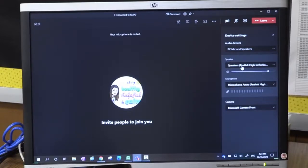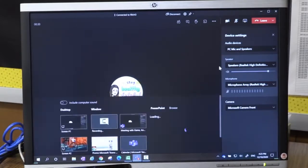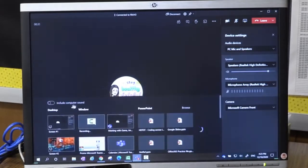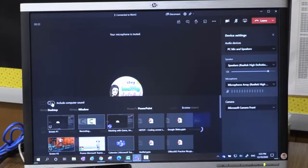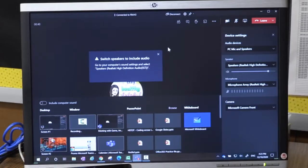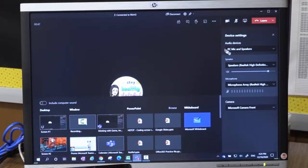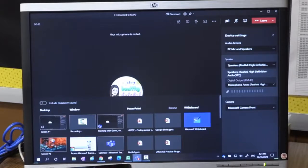And here I see that my speaker has the Surface Pro speaker selected. So if I were to go and share content, including computer sound, I'm going to get this message saying, Hey, you need to change your computer sound settings to speakers. However, that's not what I want to do. I need to change my speaker settings in my Teams call so it is also the digital output. Why is this important?